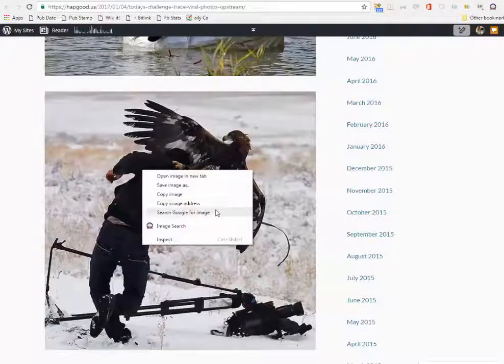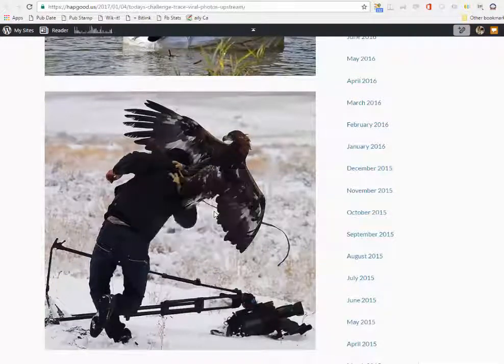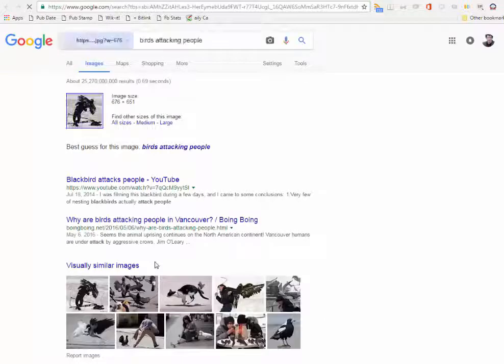We see the picture, we right-click, we search Google for the image. It comes here with the initial search.